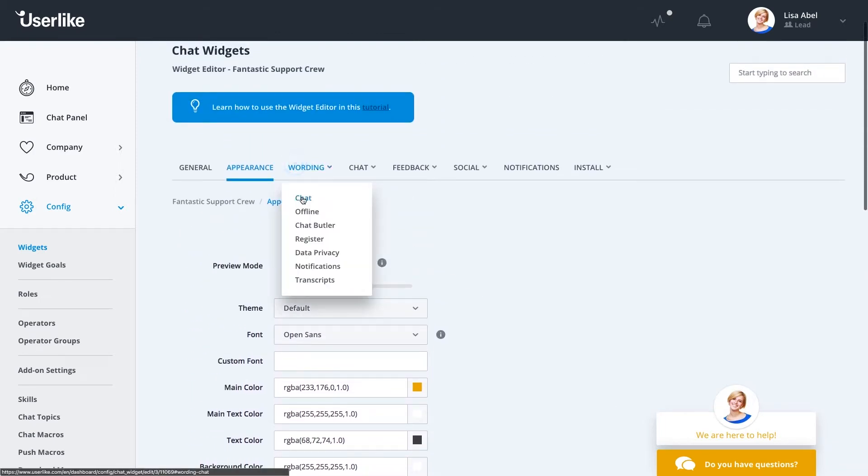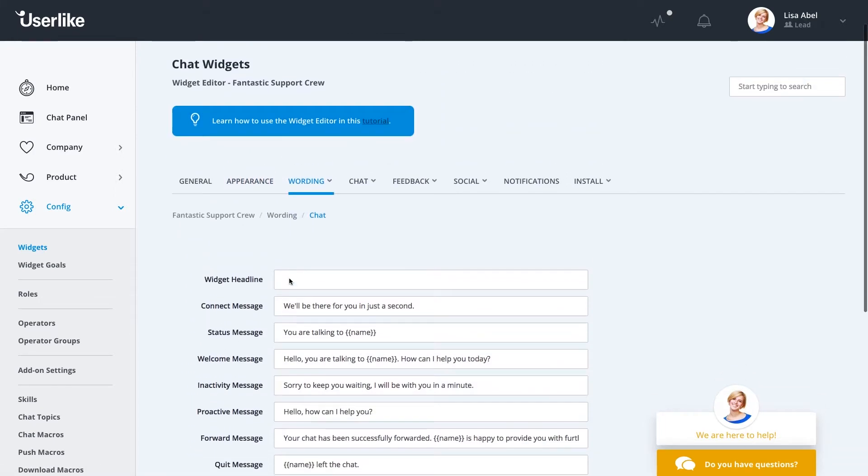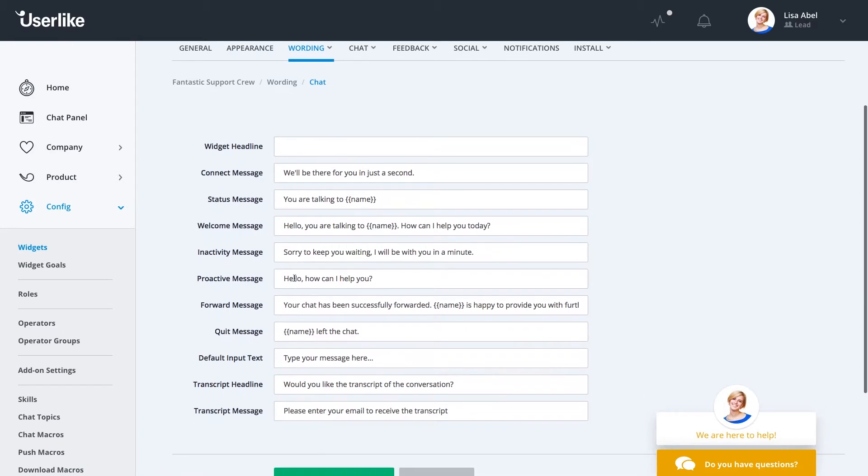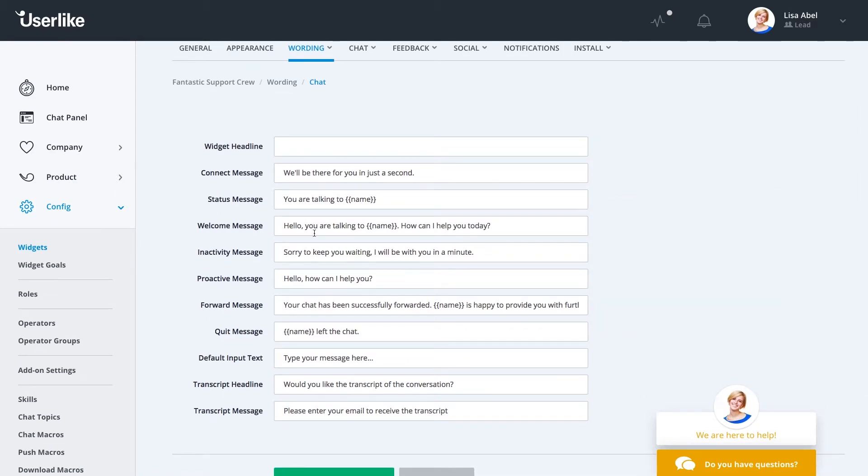The wording tab is also nice. If you happen to have a certain message you want sent to your customer, a certain feeling you want them to receive, you can change every bit of text in your widget. You can also put an entirely new language if we don't offer it.